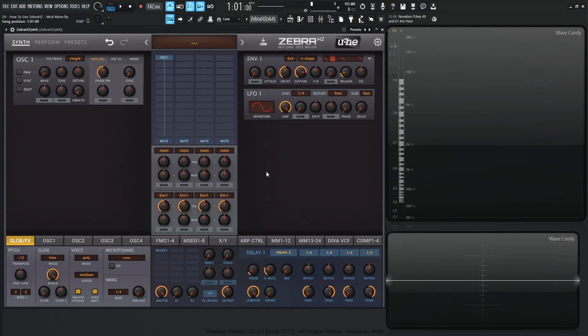Hey guys, John here. Welcome back to the course, How to Zebra HD. This is video 29 and today we're talking about the Mod Mixer, probably one of the most confusing or complicated modules in the entire synthesizer.